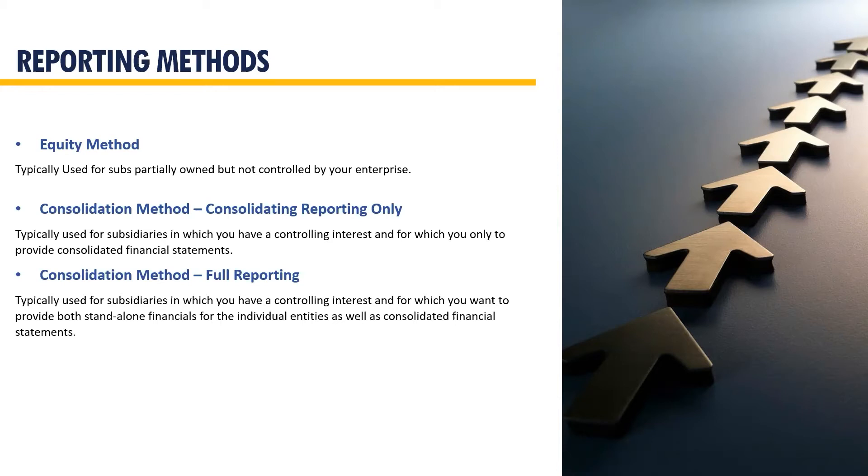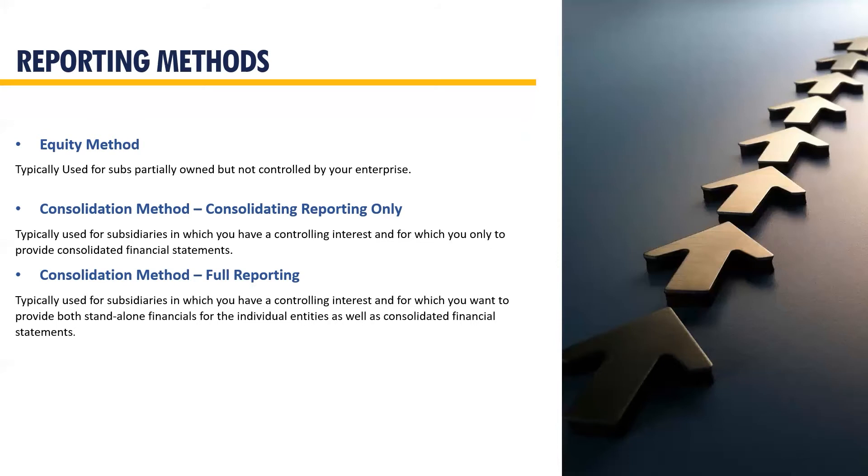The other method is the consolidation method that is typically used when there is ownership share over 50%. This method comes with two options. The first is a straight consolidation reporting method. This is typically used when you only need to provide consolidated financials. The other option is for a full reporting option. Along with the prior method, it will also allow for individual financials to be run for each subsidiary. You can decide which method best suits each non-controlling subsidiary.